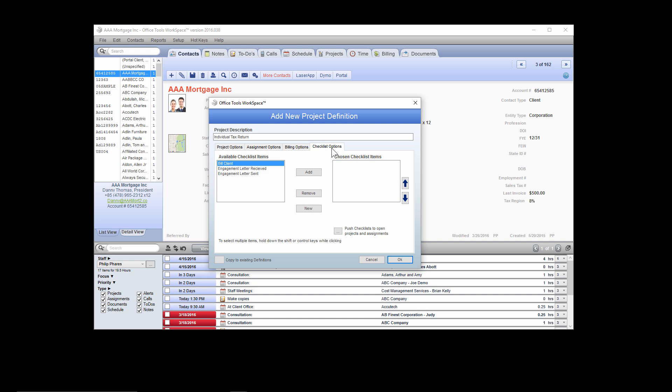The last tab is the checklist options tab. Checklists in Office Tools are used for items that may not be assigned to a specific staff member, as checklist items cannot be assigned to staff specifically. These would be things you want to make sure get done or collected but aren't assigning to a specific person. Items that do need to be assigned should be populated into your assignment groups or the workflow of this project. For example, if you want to make sure engagement letters have been received and sent, you can select those items and add them to your checklist. Once you've gone through each of the four tabs — project options, assignment options, billing options, and checklist options — you've now created a new project definition or project template.